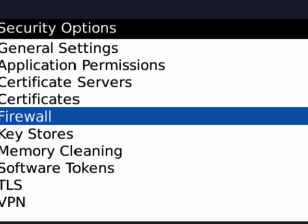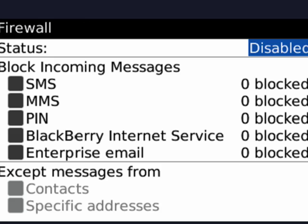Now here under security options, there's firewall. We'll highlight that and click the trackball. Now you can see here that by default it's disabled, but you can enable it.